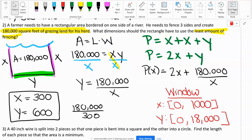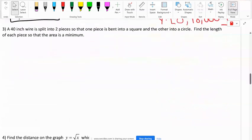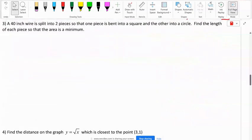On the test everything will be a clear minimum or clear maximum — there won't be any gray areas. Let's do the next problem. A 40-inch wire is split into two pieces so that one piece is bent into a square and the other into a circle. Find the length of each piece so that the area is a minimum.